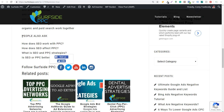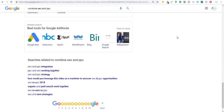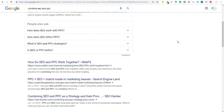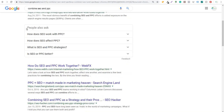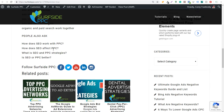The other thing I'll do is copy and paste the people also ask section. You come back over to Google, scroll up, and you can see people also ask: How does SEO work with PPC? How does SEO affect PPC? What is SEO and PPC strategies? Is SEO or PPC better? I'll come back over to my article and put those down there as well under people also ask.